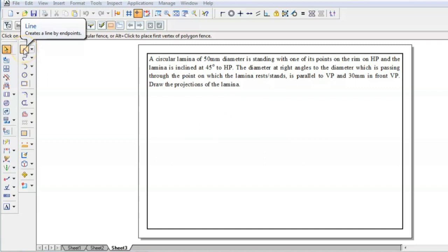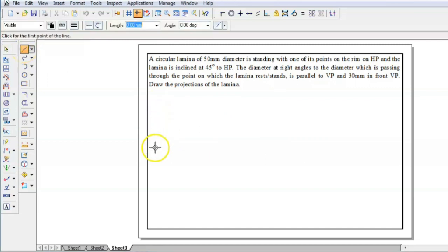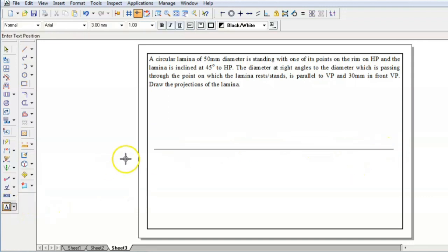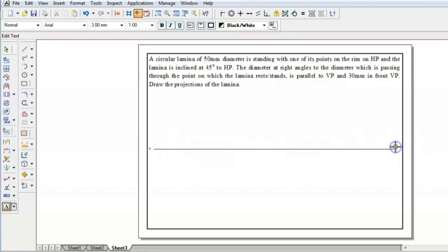To start, go to line command and draw a line. Name this line as the XY line. This is PP and this is HP.